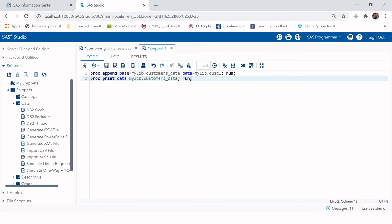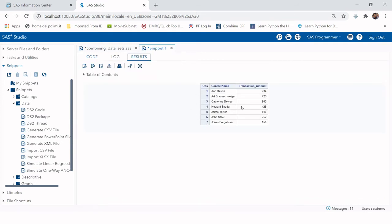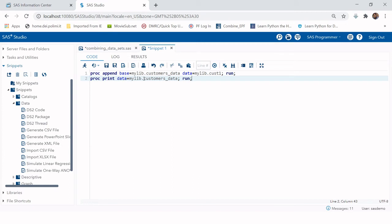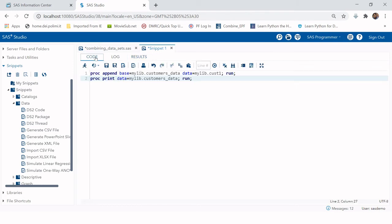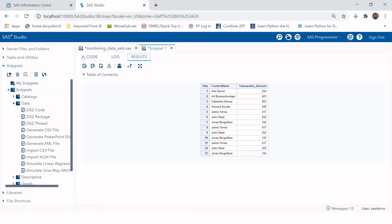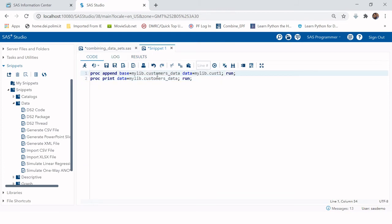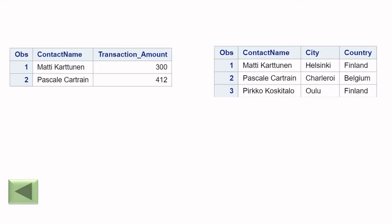When I cover macros later, I'll revisit PROC APPEND again. For now, understand that it adds the second dataset to the end of the first. One important precaution: the original table is permanently changed each time you run it. Running it again adds another three observations, giving 10, then 13, and so on. Every run appends those observations again.